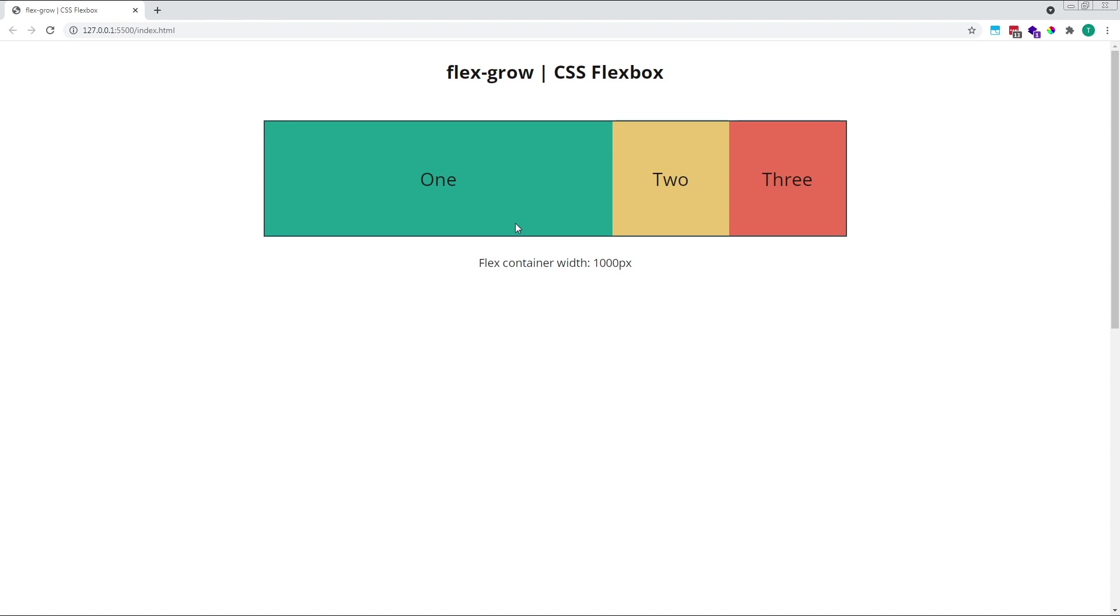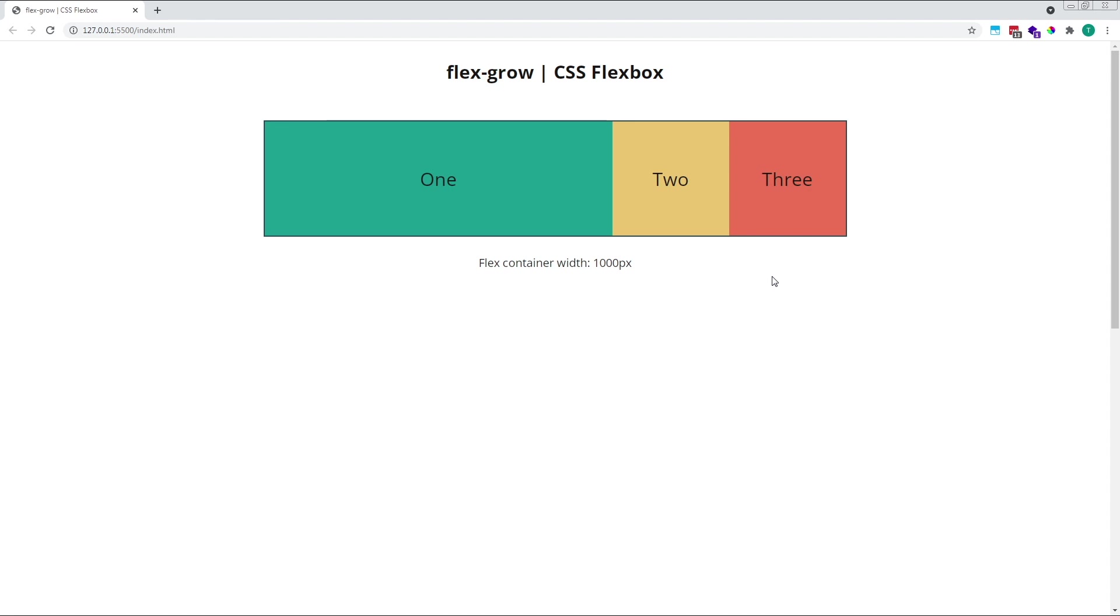If we gave two out of our three flex items, each a flexGrow value of 1, both of these items would now increase in size to fill the free space. The difference here is that the free space will be shared between both items. They're now both getting one fraction of the available free space. Each has a flexGrow value of 1, and so one fraction each, which means that the free space will be shared equally between them. They will both increase in size by the exact same amount.